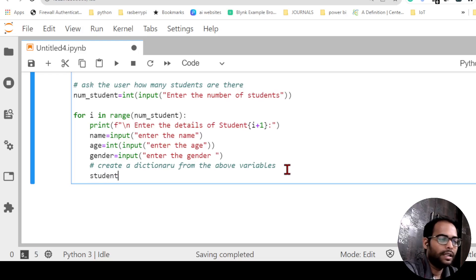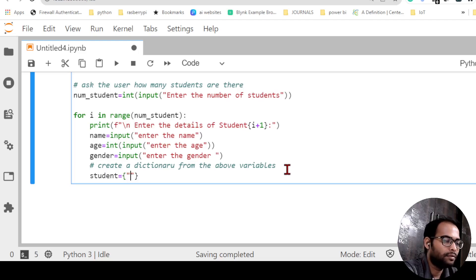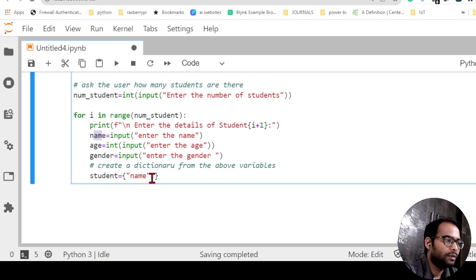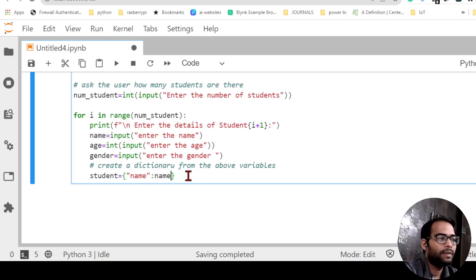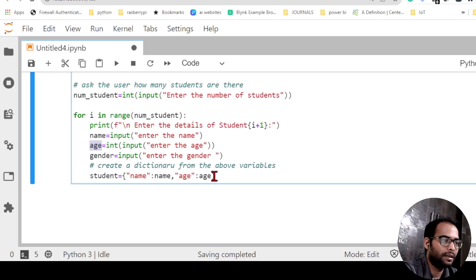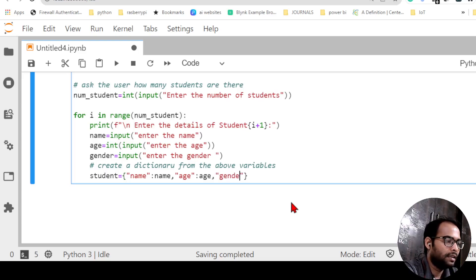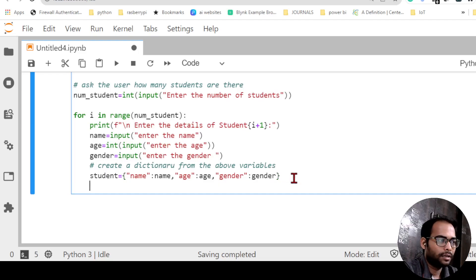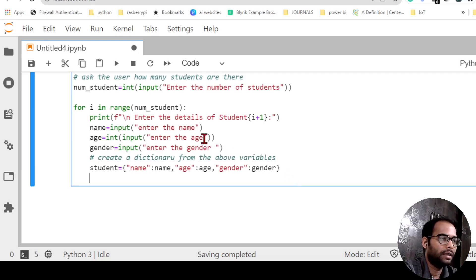I'll create a student dictionary using curly brackets: 'student = {"name": name, "age": age, "gender": gender}'. Here 'name' is the key and its value is whatever the user entered; similarly for age and gender. So the dictionary is created for each student with their respective input values.